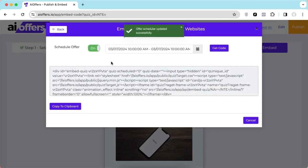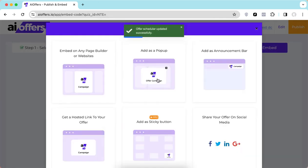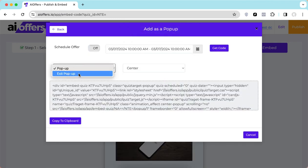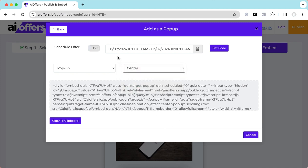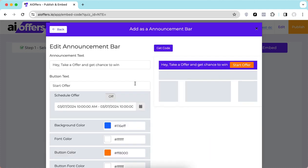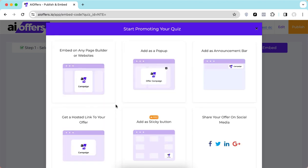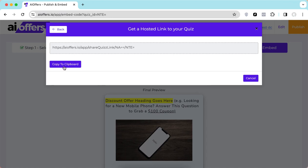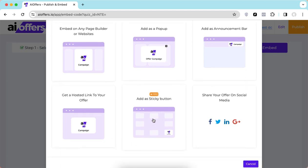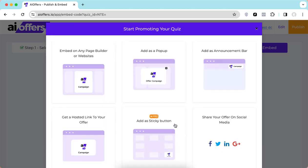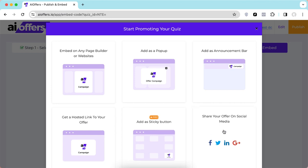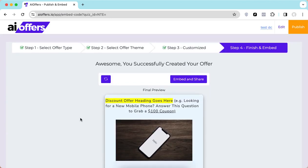You can also add it as a pop-up — a normal pop-up or exit box — with different position options: center, top left, bottom left, top right, or bottom right. You can add it as an announcement bar with a built-in scheduler. There's a direct hosting link you can share with anyone. You can also add it as a sticky button with eight available positions, or directly share it on social media.